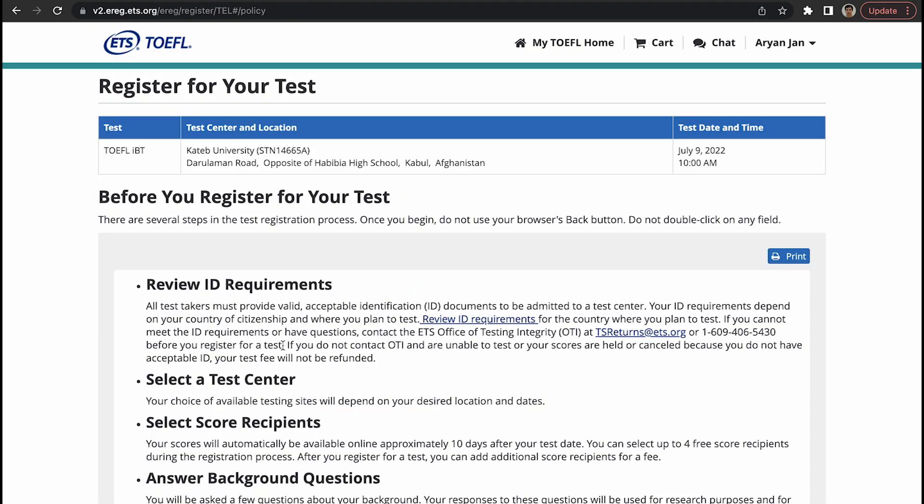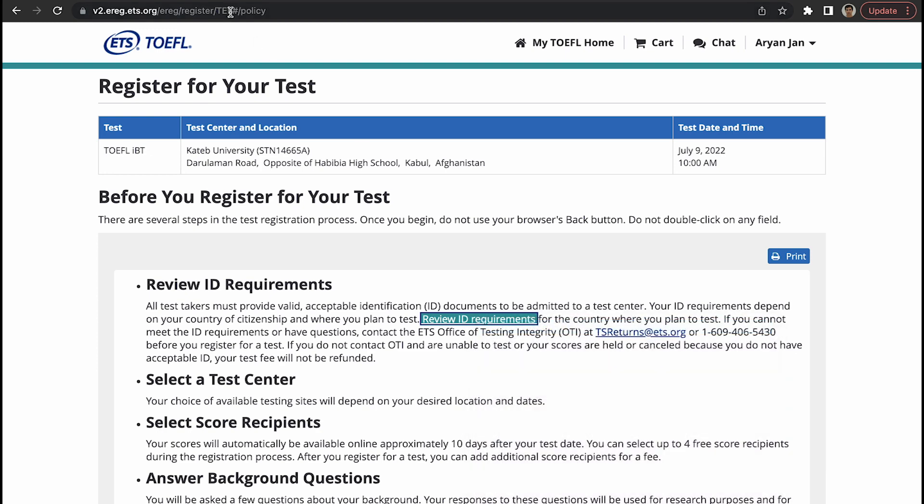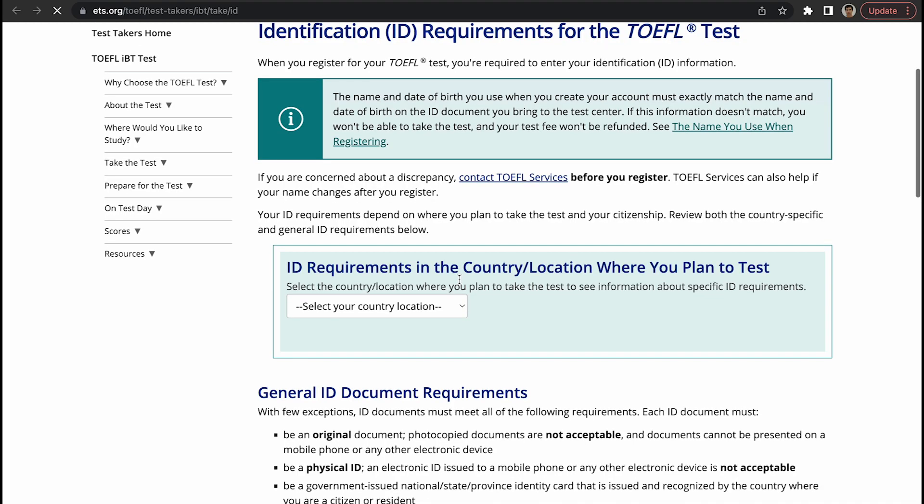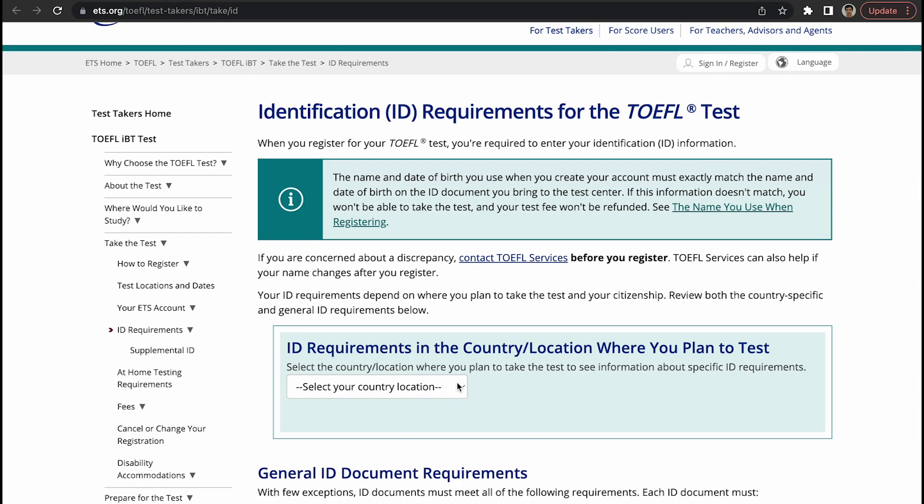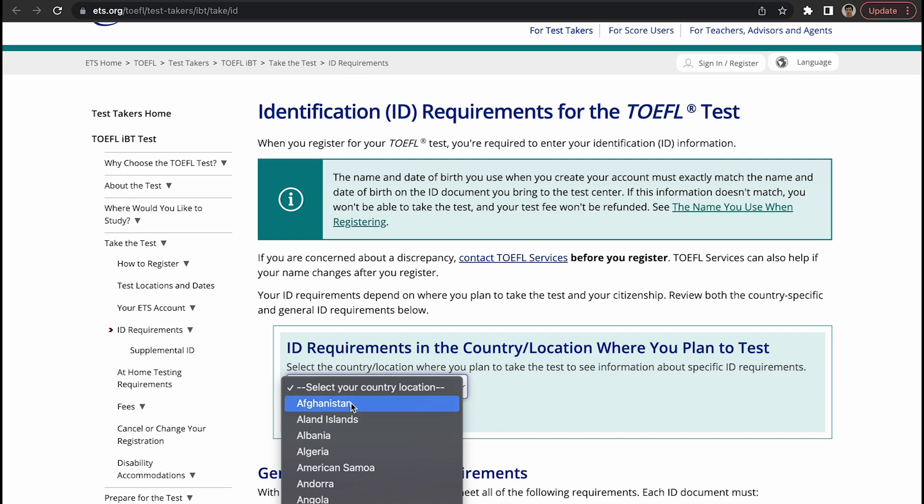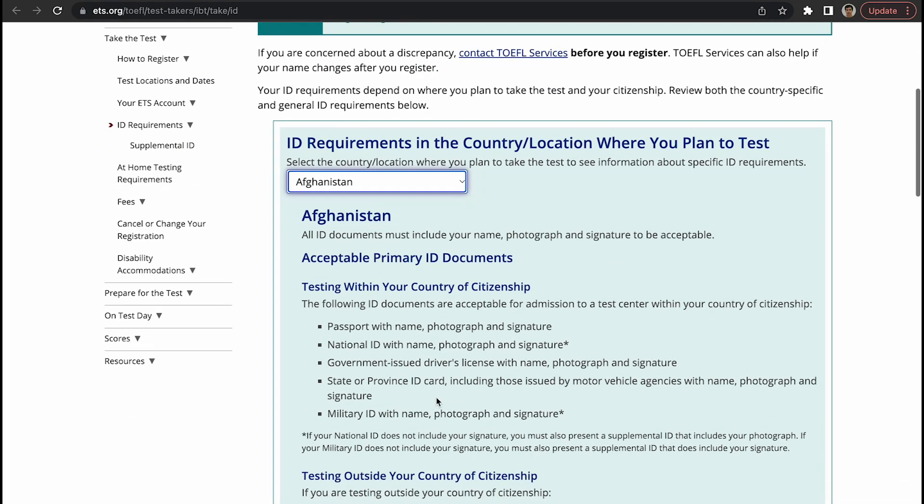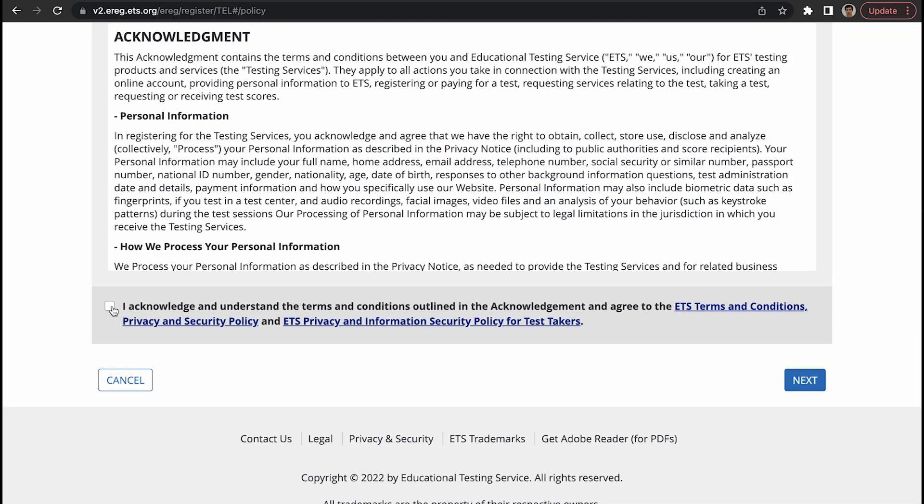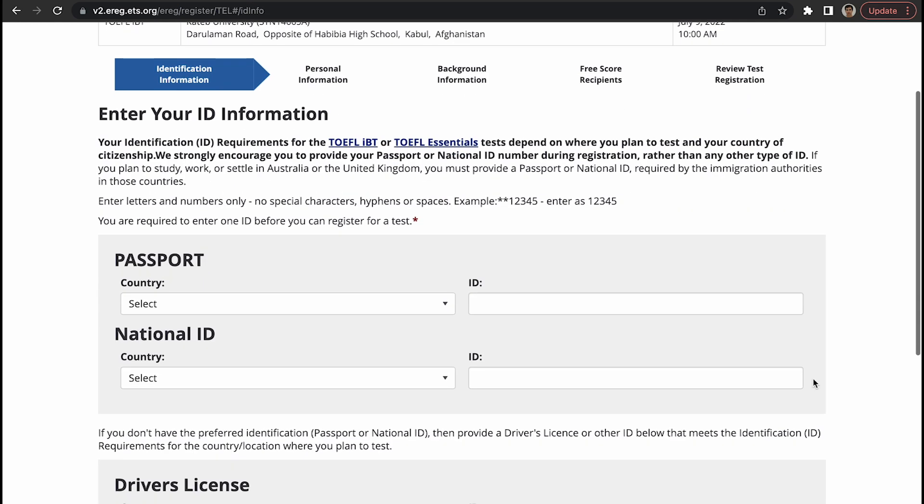ID requirements - what are the ID requirements? In Afghanistan it's passport, but you can click on this and you can read the ID requirements in your country. This is important because on the test you need to have the correct ID, otherwise you'll not be allowed to take the test. You select your country here, let's say Afghanistan. All ID documents must include your name, photograph, and signature to be accepted, which is usually the passport.